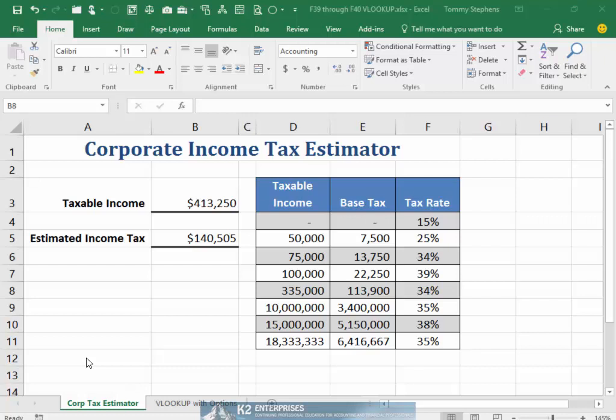Microsoft added FORMULATEXT to the 2013 release of Excel, and the function does exactly what its name implies: it converts formulas into text.